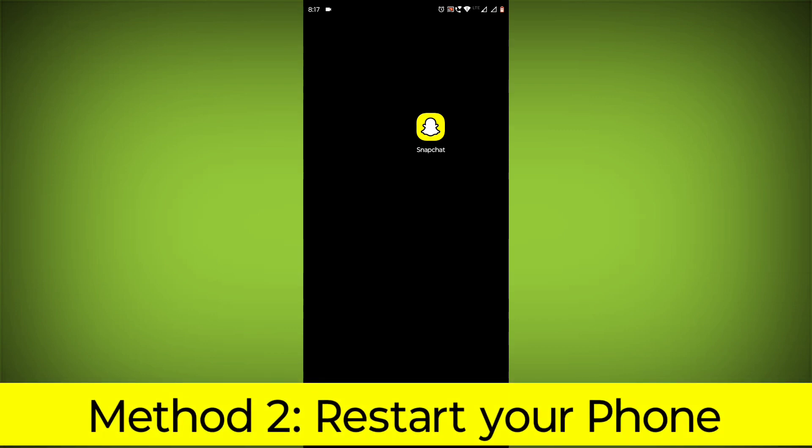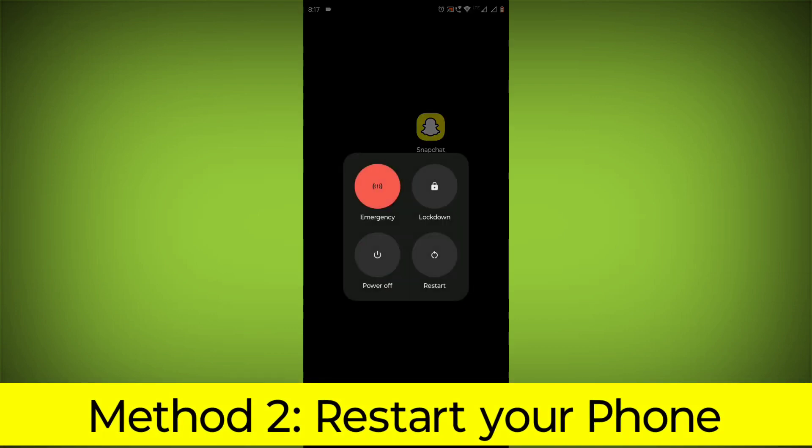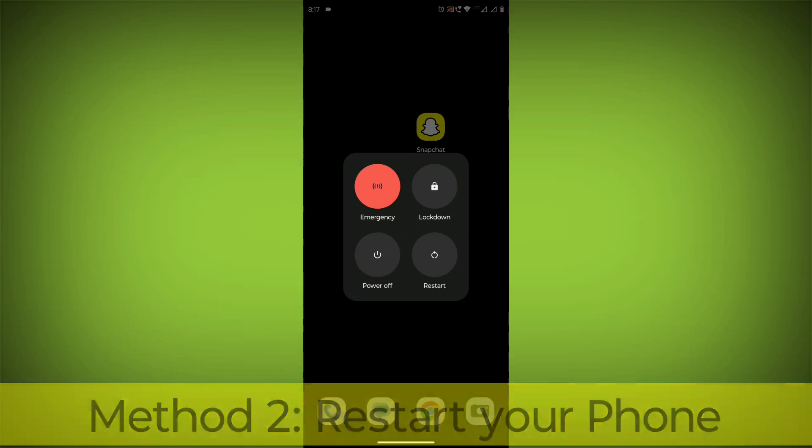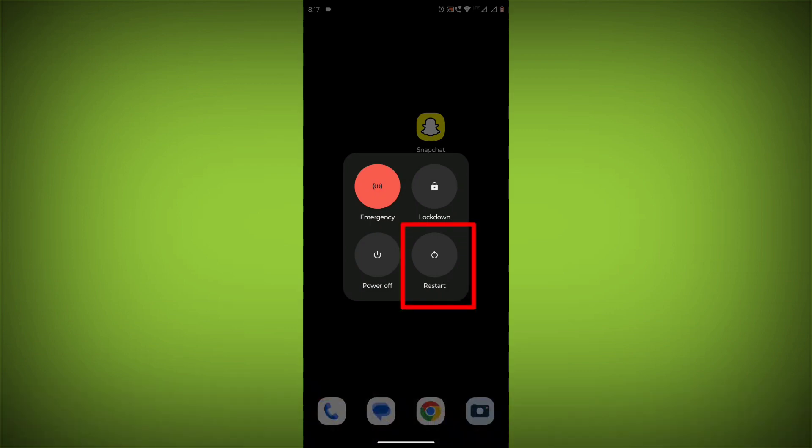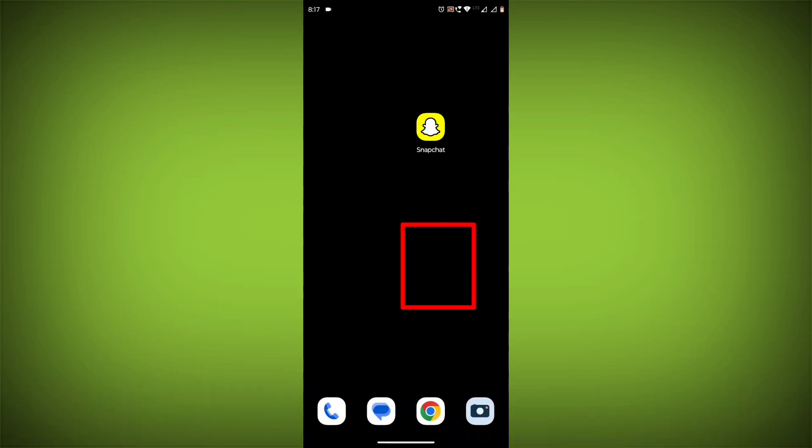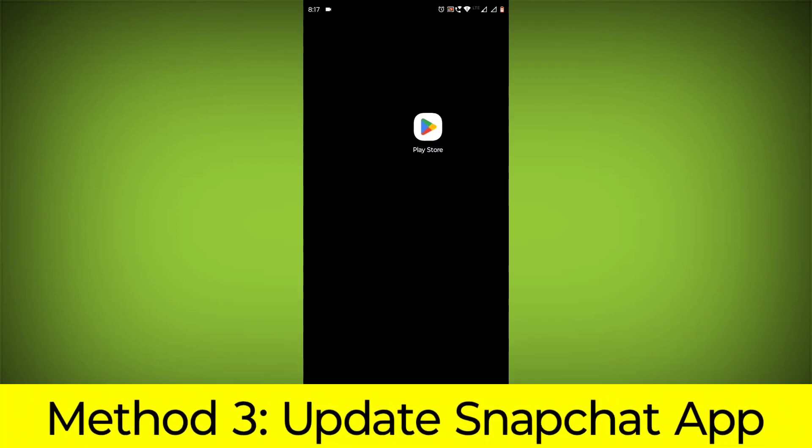Method 2: Restart your phone. This can often fix minor software glitches that may be causing the problem.